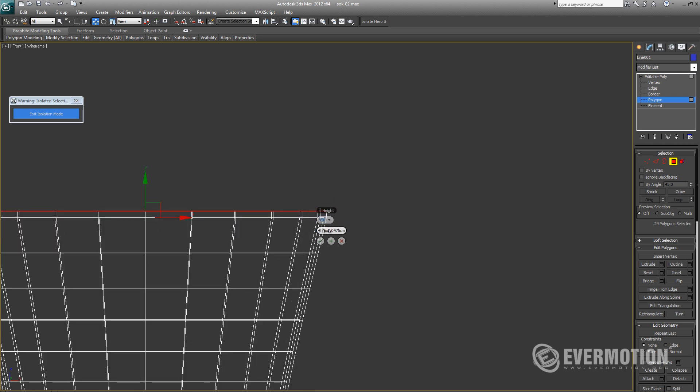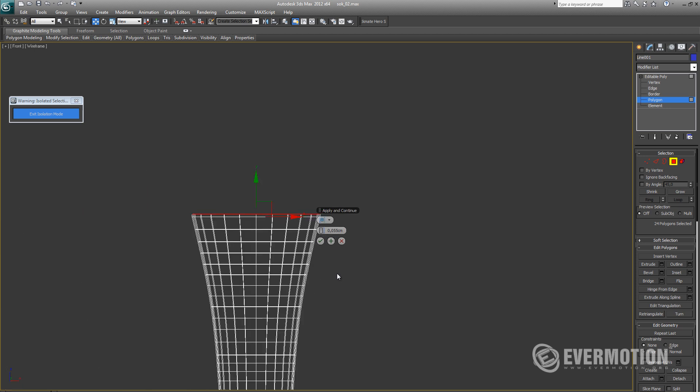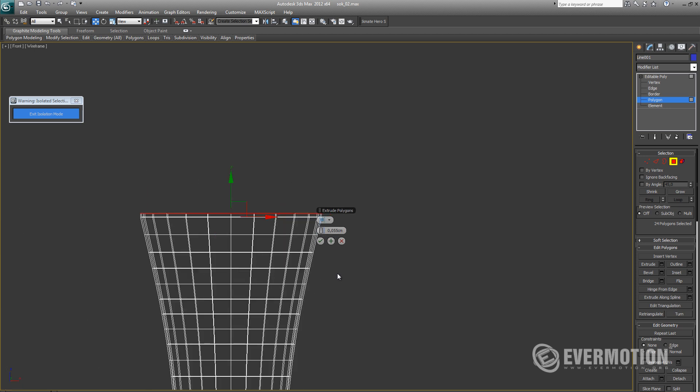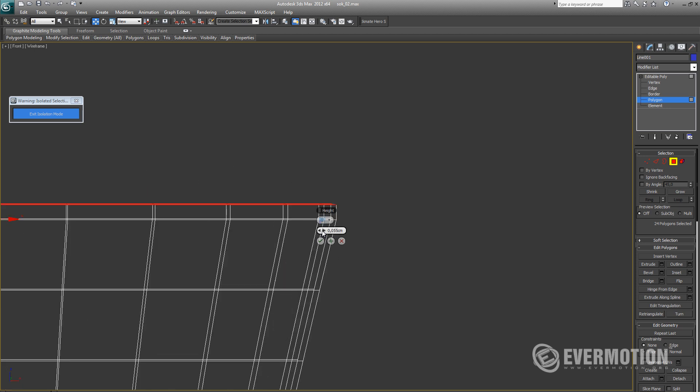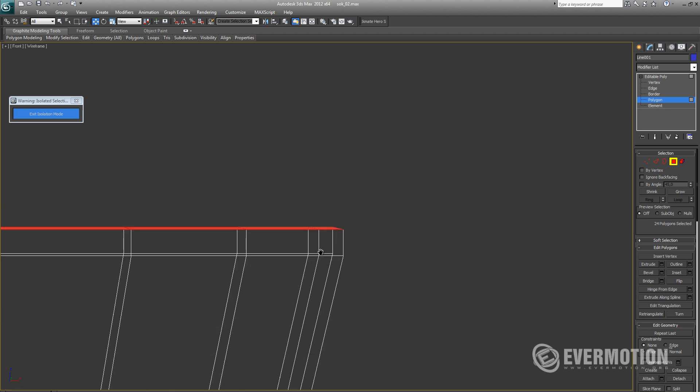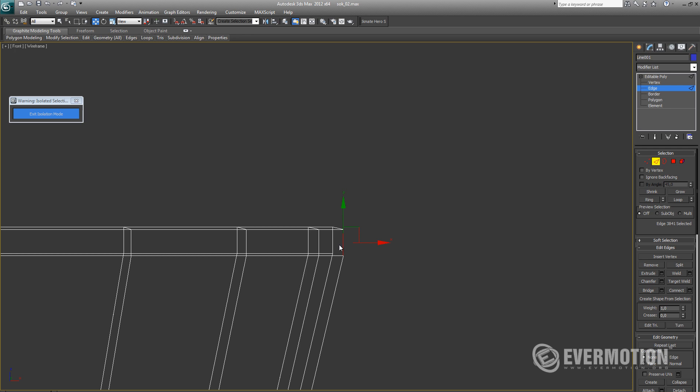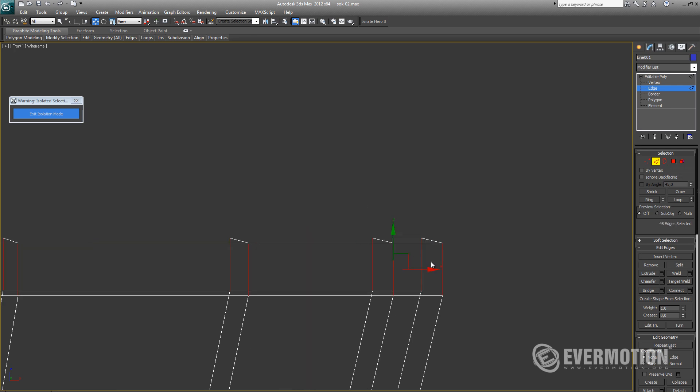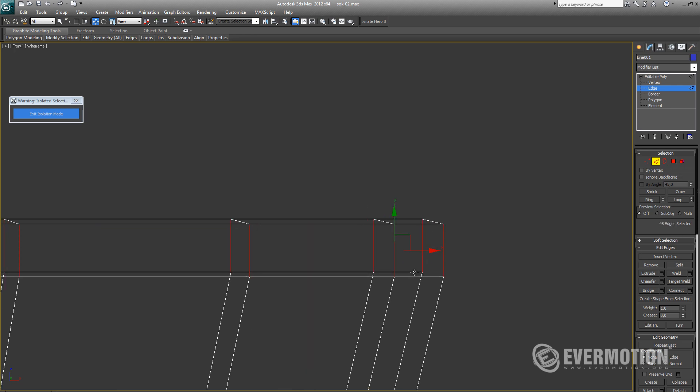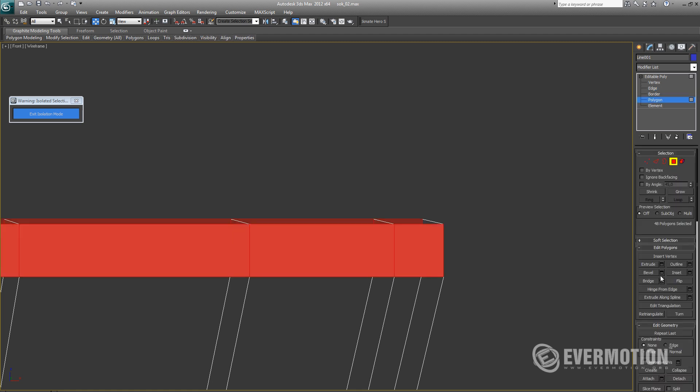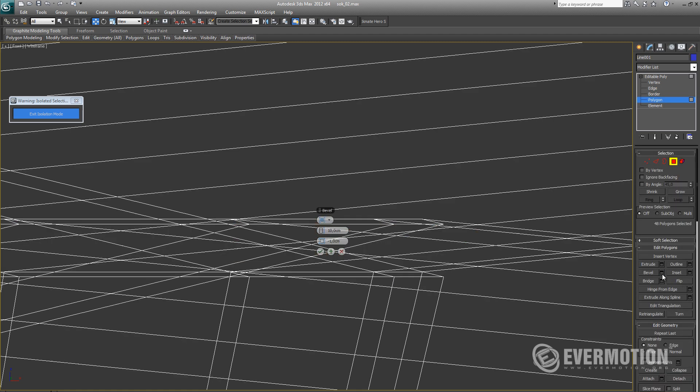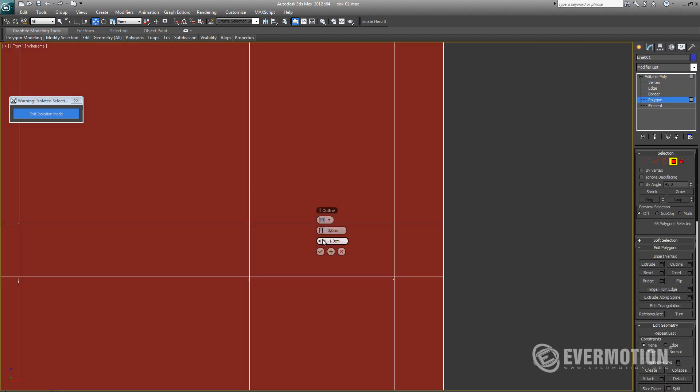So let's extrude top faces a little bit upwards. And now let's select ring, convert it to poly selection and use bevel option to add a little bump.